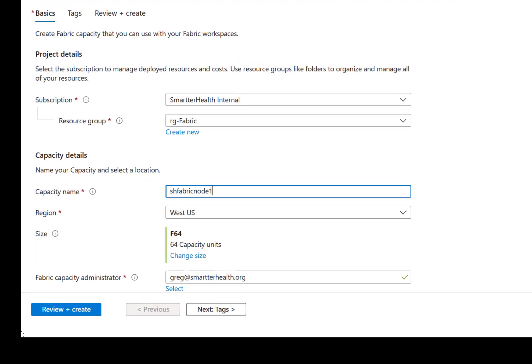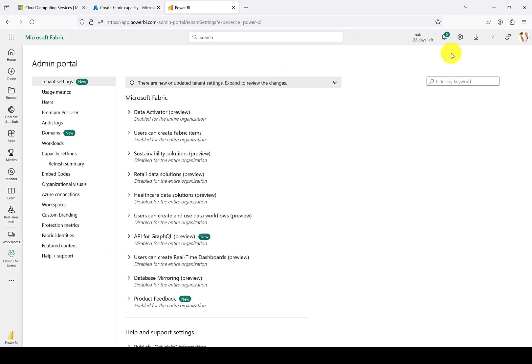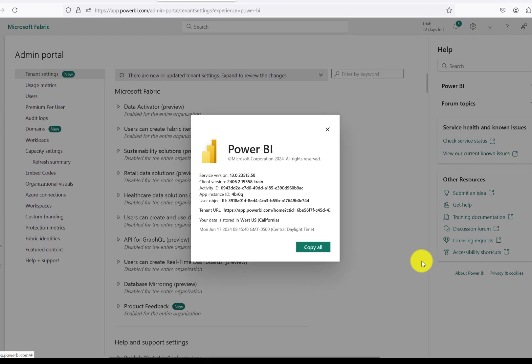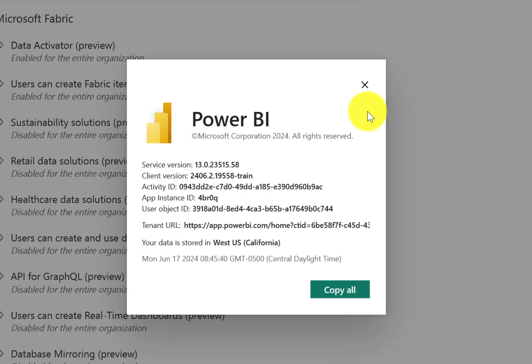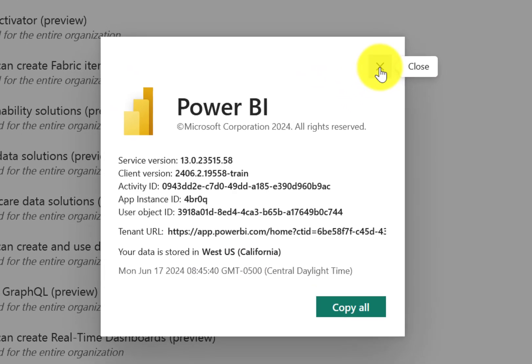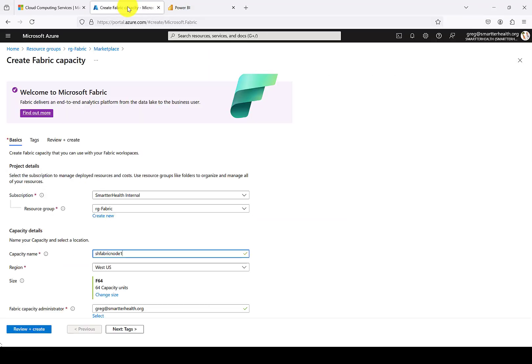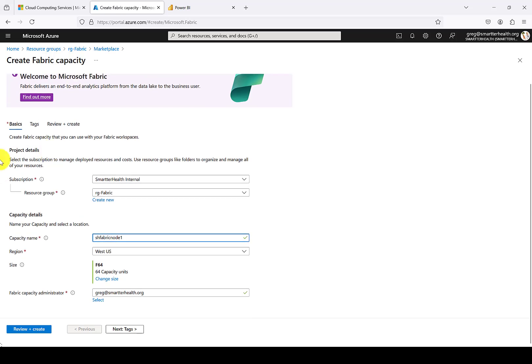Also, it's important to be very deliberate with the region that you choose, because once you create Fabric artifacts, it'll be hard to switch regions. For the capacity I'm creating, I will go ahead and leave the Fabric capacity in the same Azure region as the Power BI tenant. In general, it'll make things a little bit easier. You can choose whatever region you want for that Fabric capacity, but this way everything's in the same Azure region.